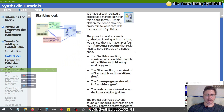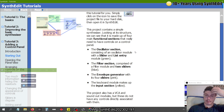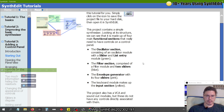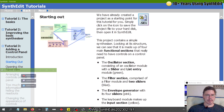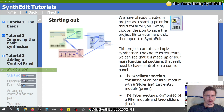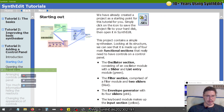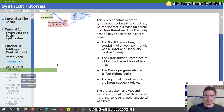Starting out. We have already created a project as a starting point for this tutorial. Simply click on the icon to save the project file to your hard disk, then open it in SynthEdit. This project contains a simple synthesizer. Looking at its structure, we can see it is made up of four main functional sections: the oscillator section with a slider and list entry module (green), the filter section with a filter module and two sliders (blue), the envelope generator with its four sliders (pink), and the keyboard module as the input section (yellow). This project also has a VCA and sound out modules, but these do not have any controls directly associated with them.